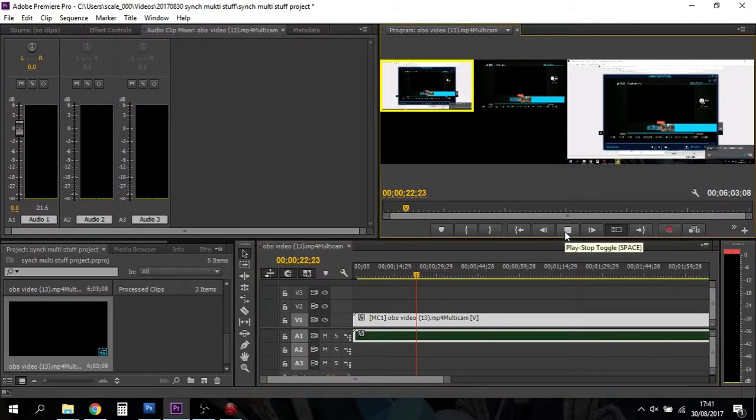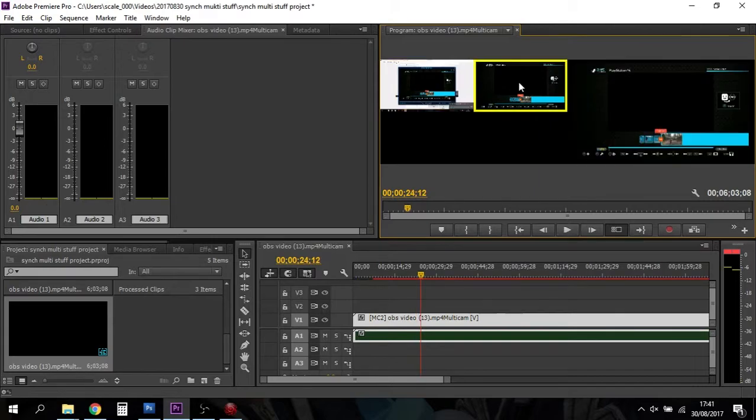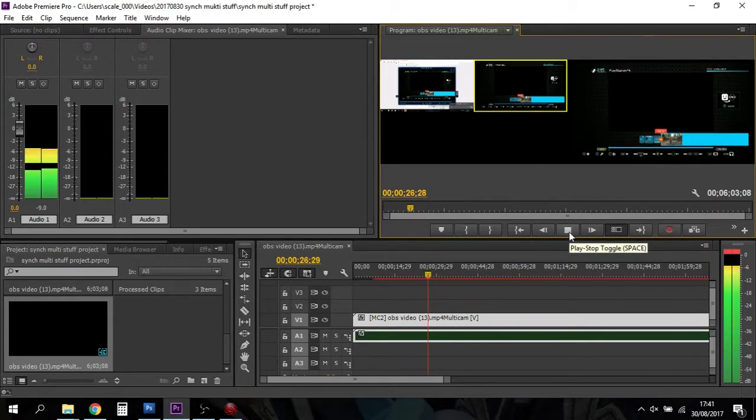You'll see we've got two camera views. We've got the OBS one and the Recentral one. All you do is you go through your video going, right, okay, I want that bit up to that bit, and then you click on that bit.